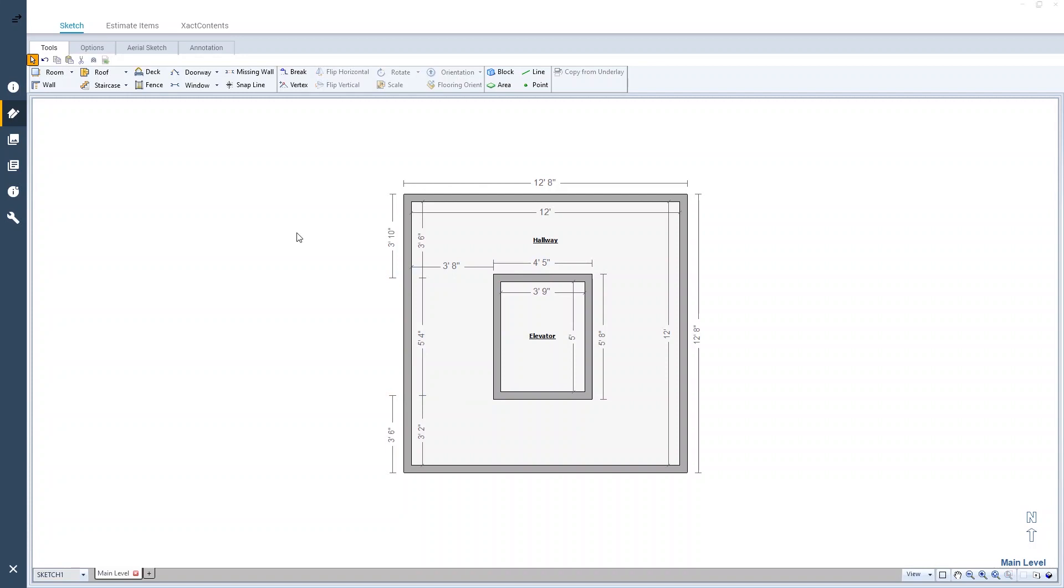And done. I've created a room in the center of another room and the outer room will calculate as if it were one.